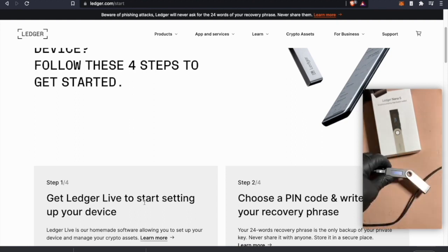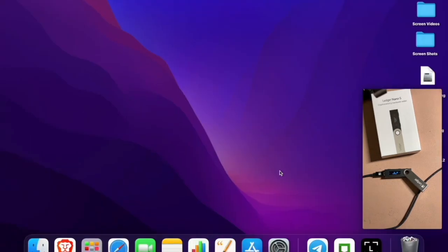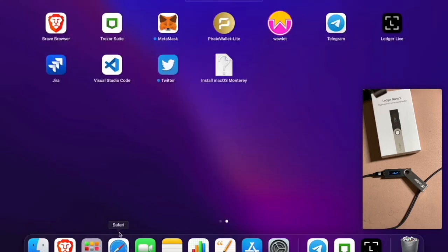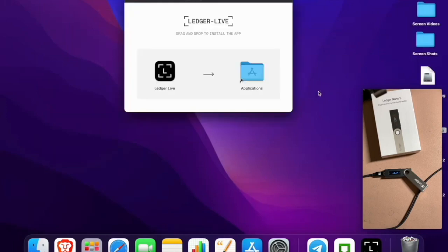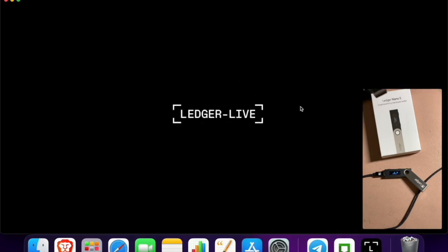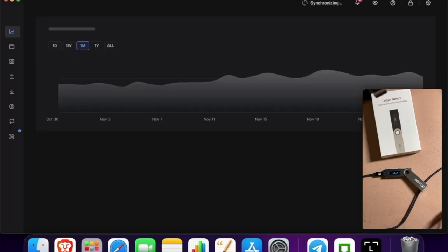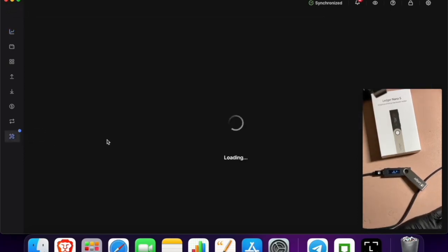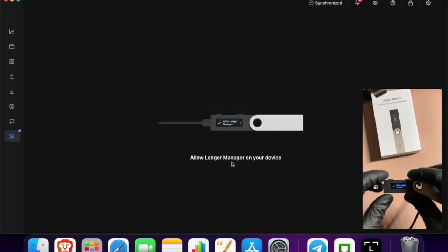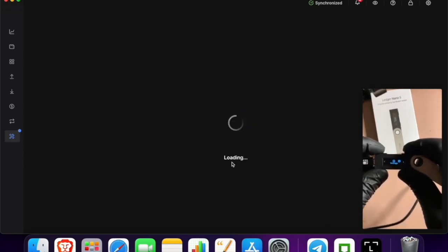You're actually going to go back to Ledger Live to install your settings. Here we go, Ledger Live. I have an account set up already. There's the manager here. Allow manager mode on your device. Right here, allow Ledger manager. We're just going to click that.